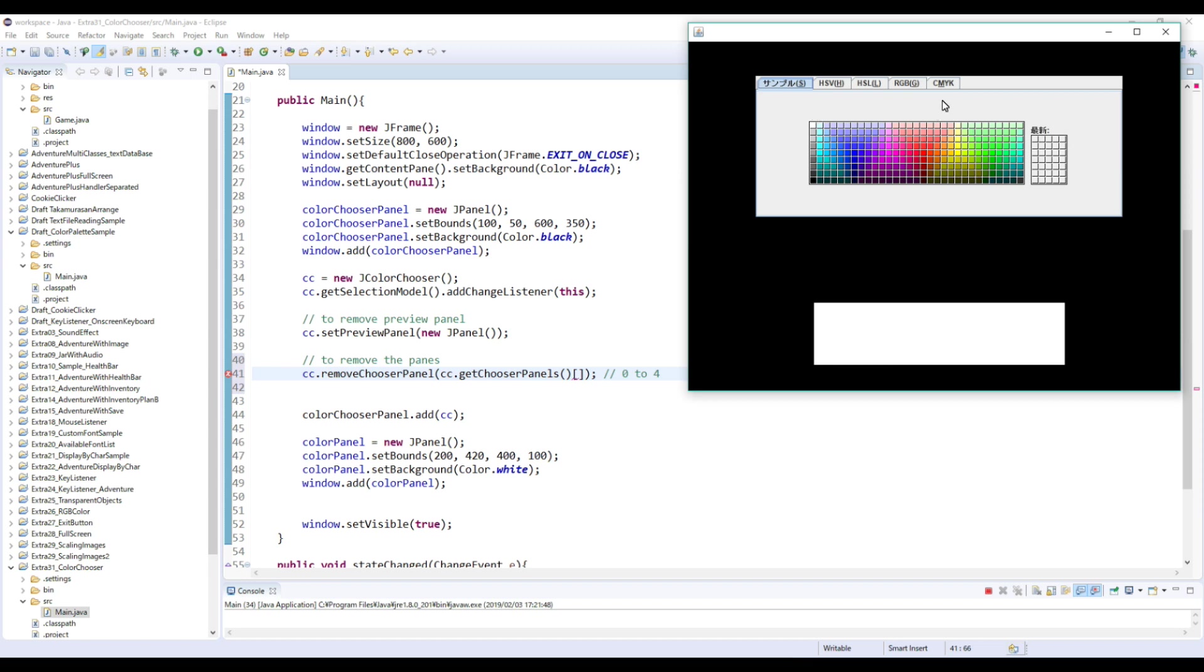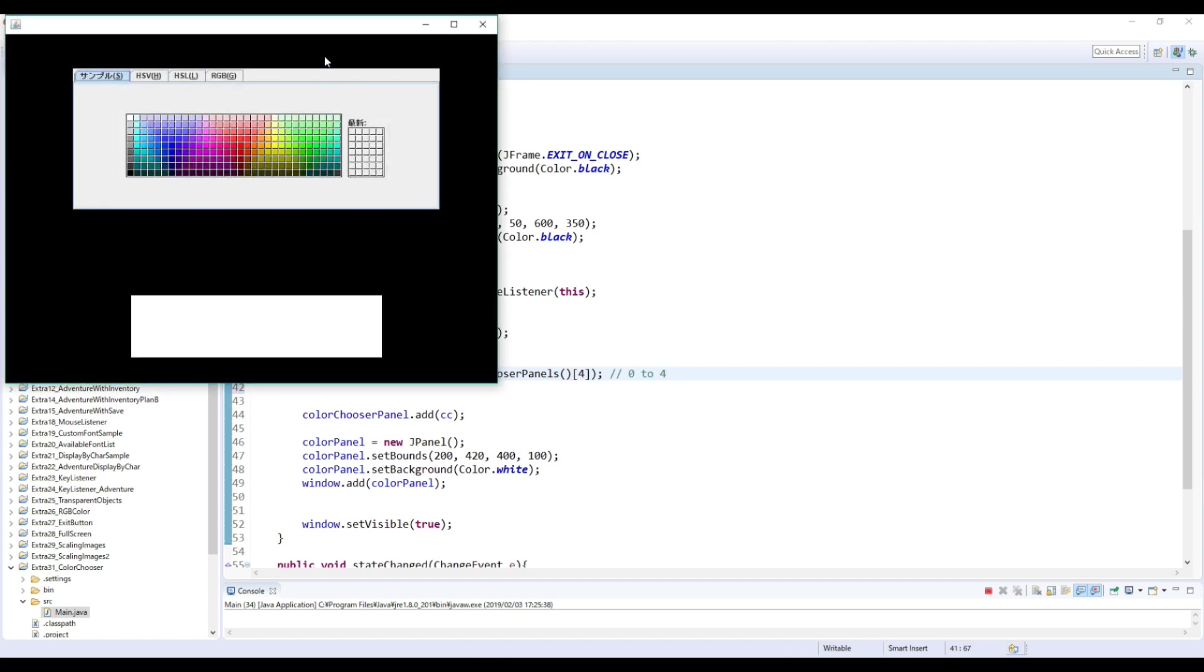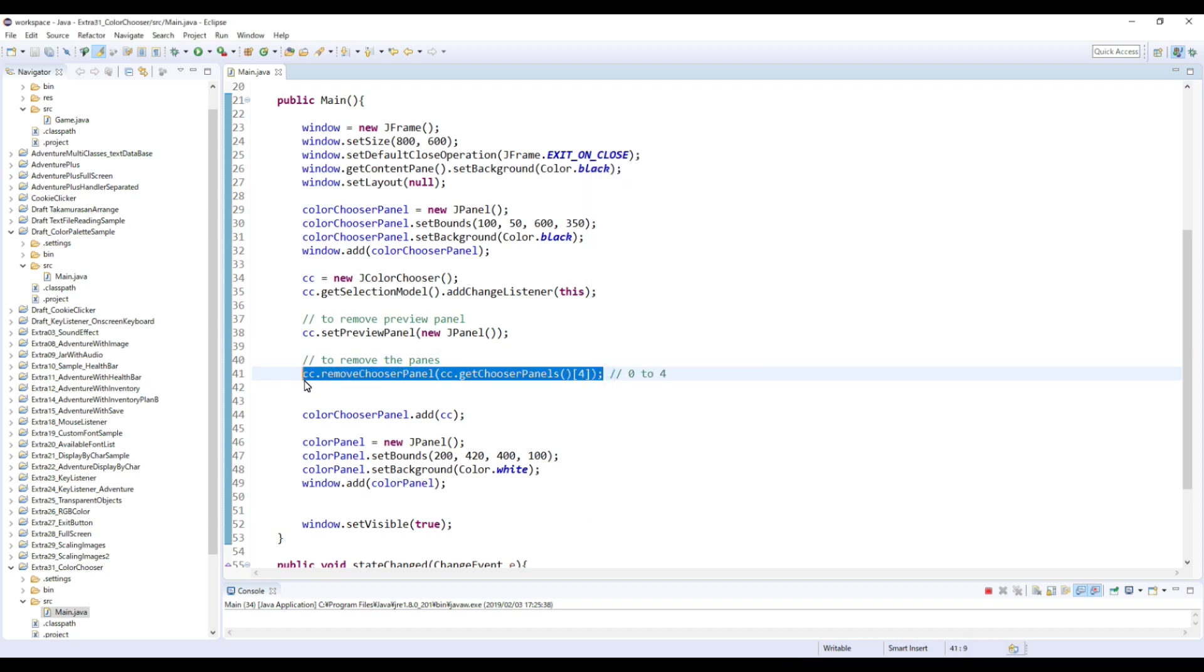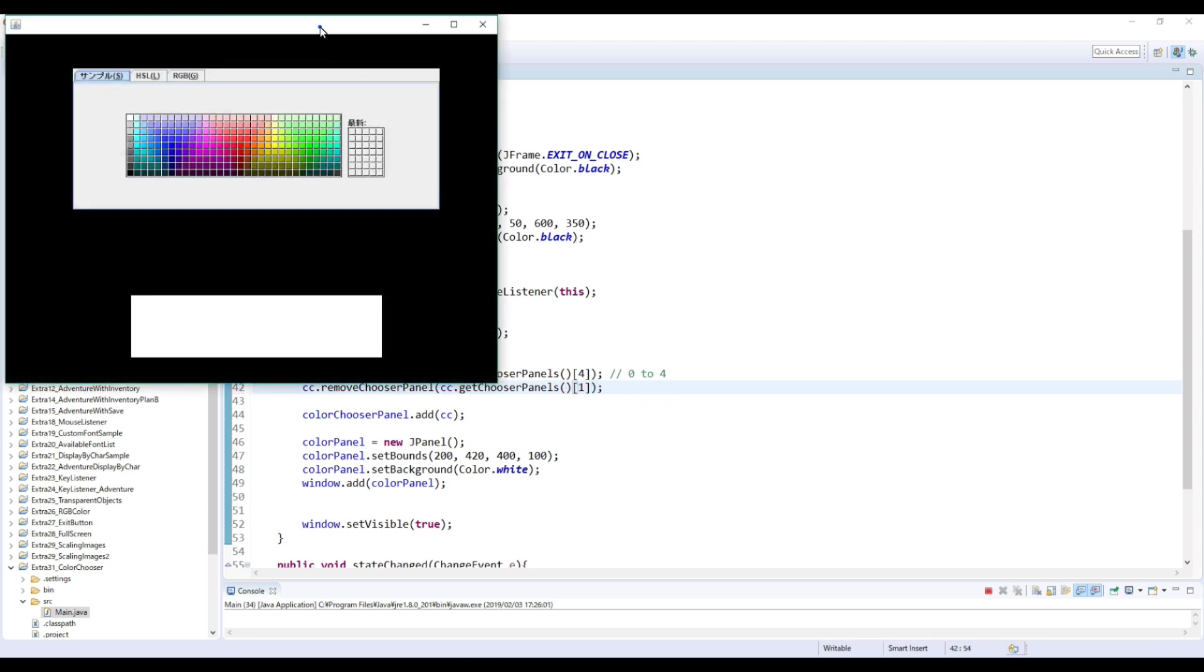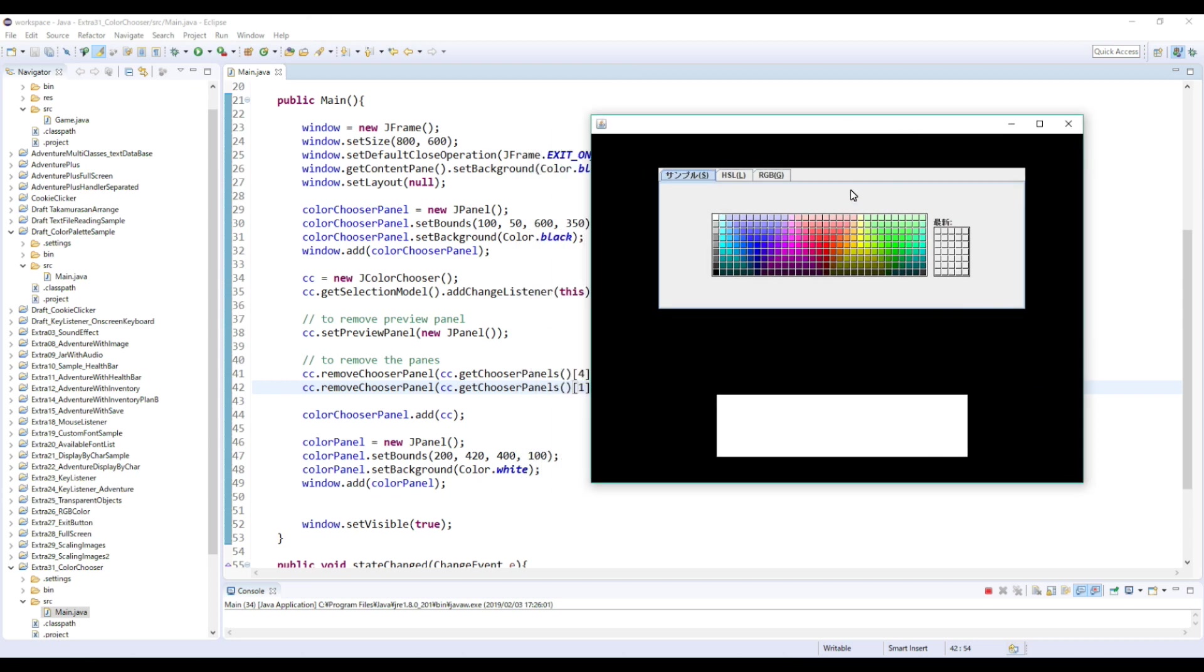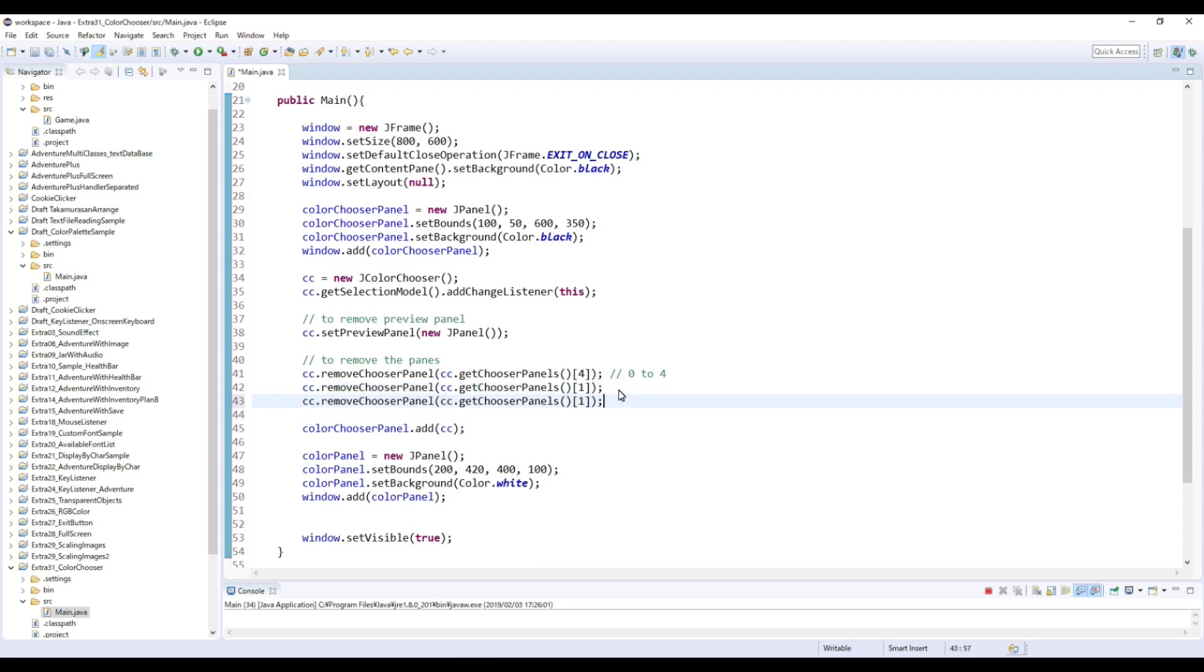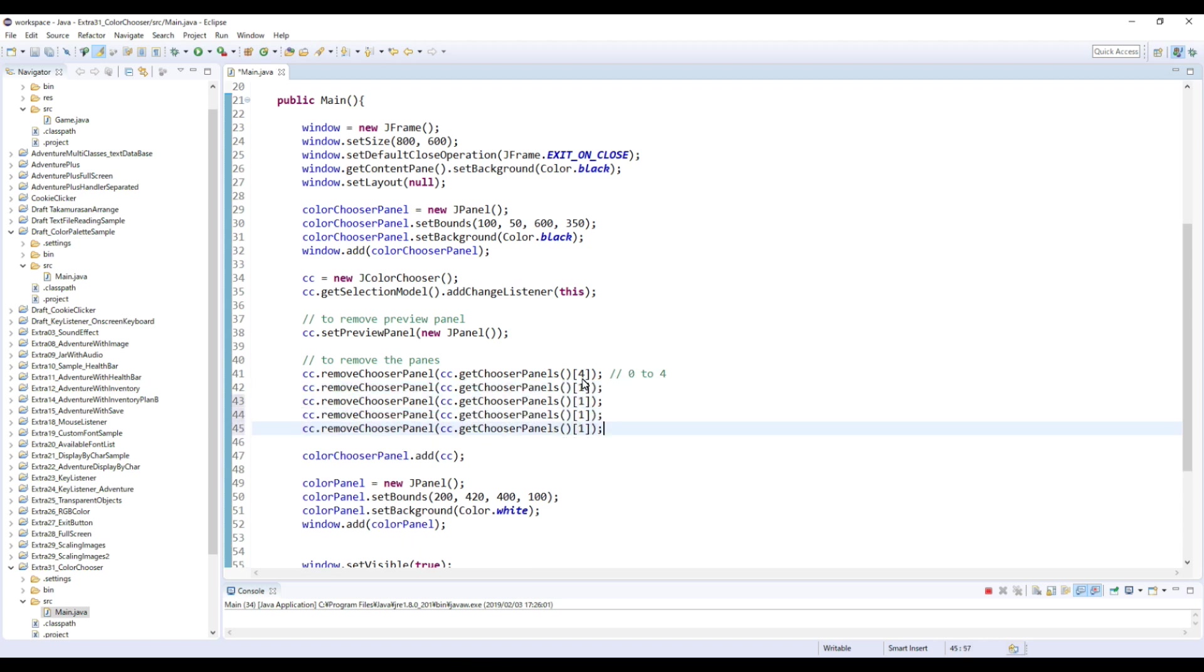Actually each pane has a number. And this one is 0, and this 1, 2, 3, 4. So for example, if you want to remove this CMYK, then you just need to type 4 here. Let's check this. Like this, so now CMYK is gone. And if you want to remove this HSV, then you need to type 1. So let's copy this and here, so 1. Then HSV is also gone. So let's make everything: 1, 3, 4, 5, 4, 3, 2, 1, 0.